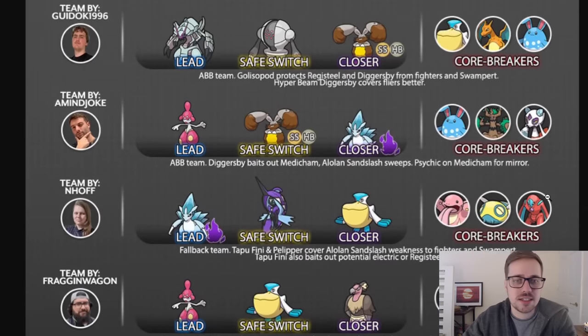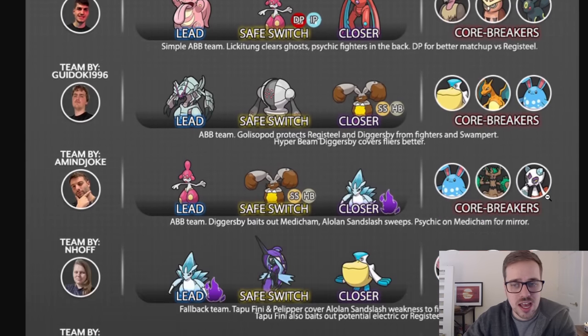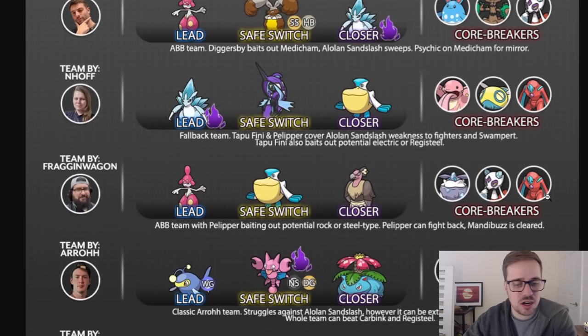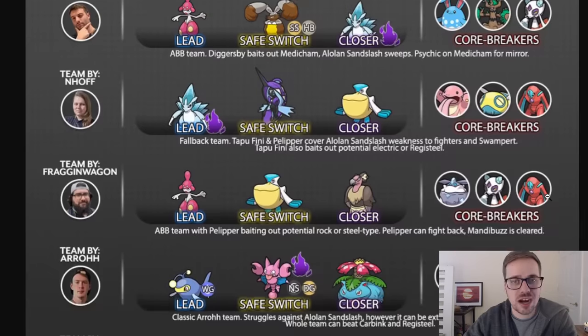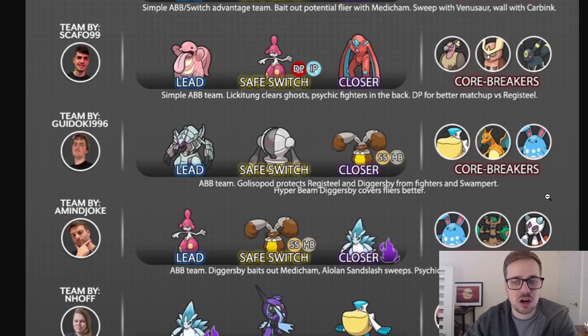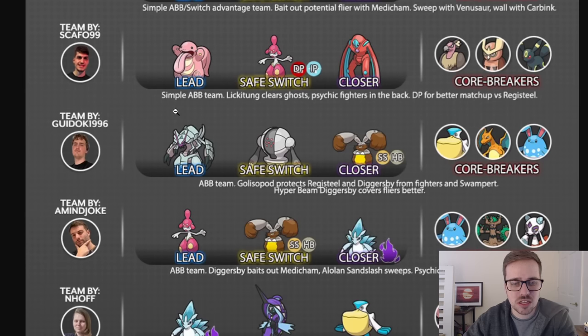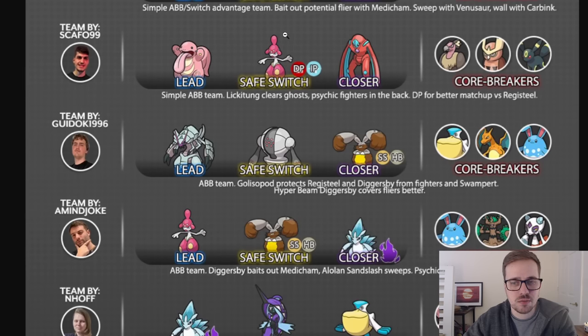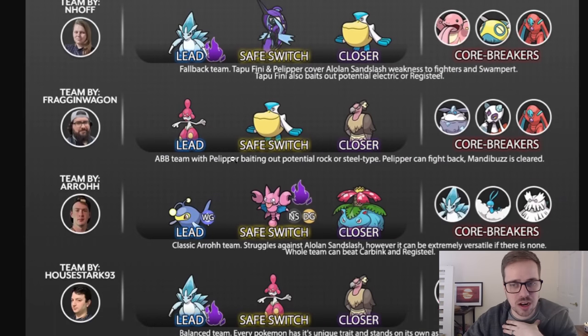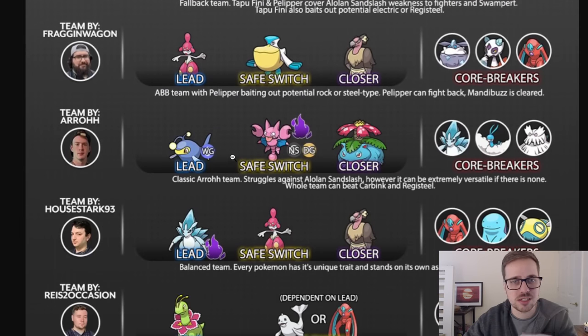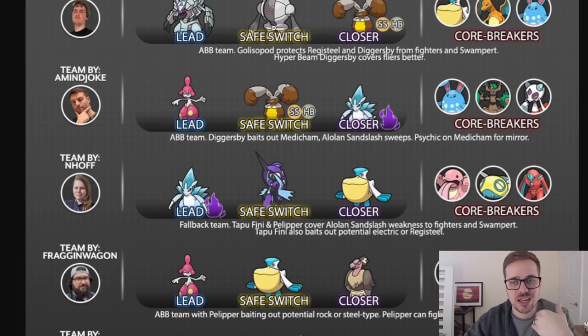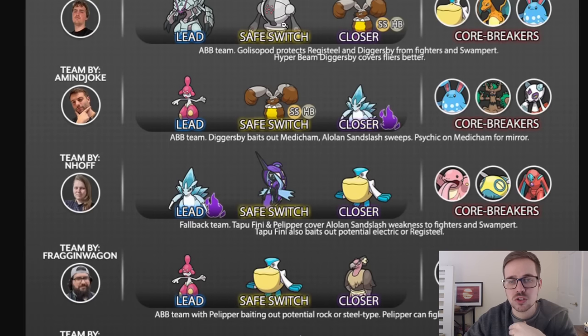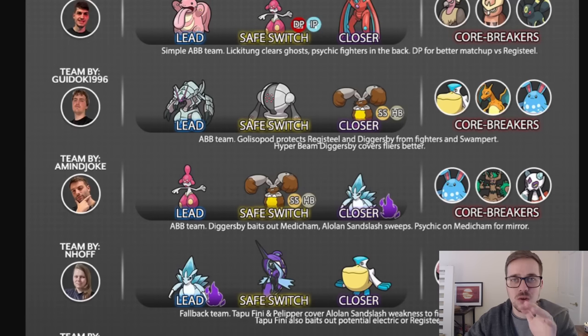Overall, these teams look very strong. I think if I was to pick a team right now based on my own play style, I would probably go for one of these two teams right here by Scapho and Gudok because I love ABB baitout teams. So I'd go with the Lickitung team or the Golisopod team right here, but that's just my play style personally. That's not to take away from any of these other teams or your play style or their play style, right? Play to your strengths. My strengths is a ABB solid safe swap baitout kind of team, and that's what these provide for me.